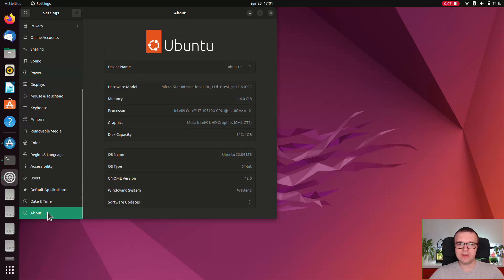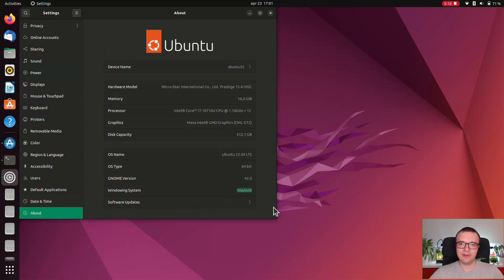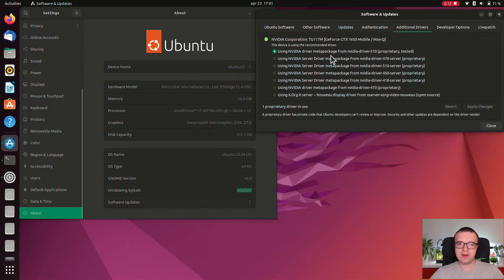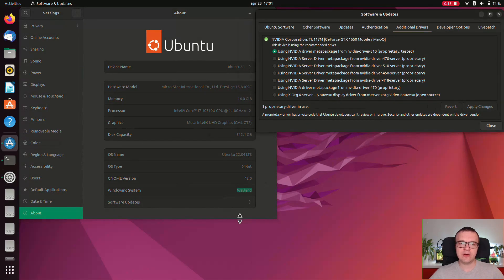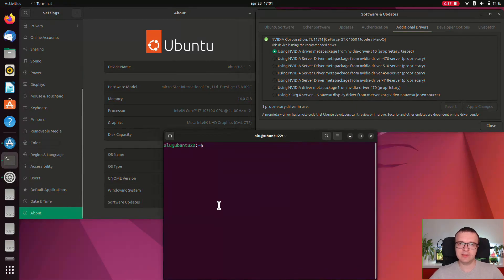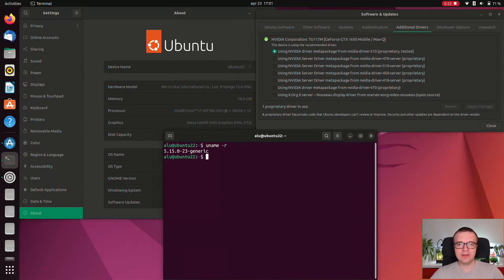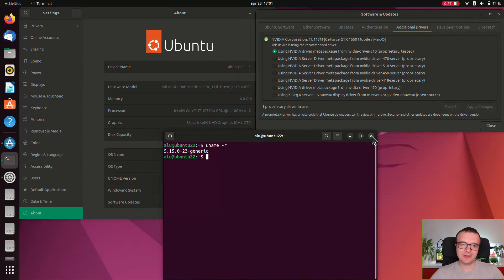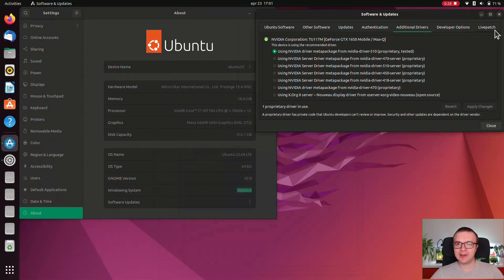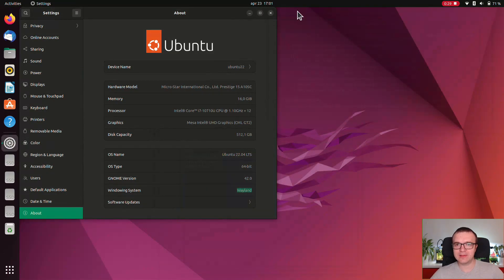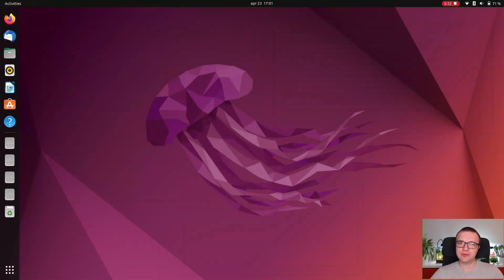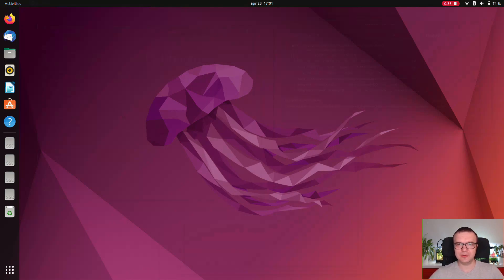Wayland is now the default and it works much better than in Ubuntu 21.04. I use the Nvidia graphics 510 driver and I encountered zero issues with Wayland. Given this new driver and the new kernel 5.15, I have heard that Ubuntu should also perform much better in games, but I don't play games and I cannot confirm that. If you have tried games in Ubuntu 22.04, please share your experience in the comments below.